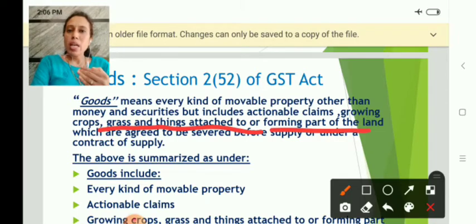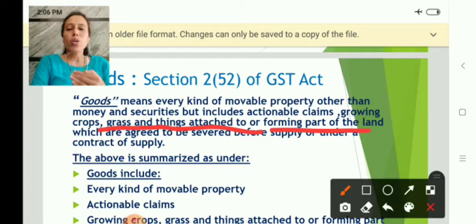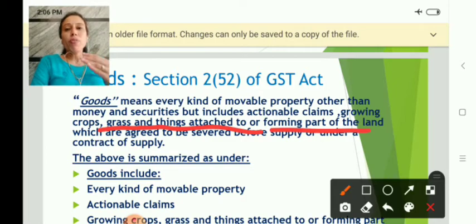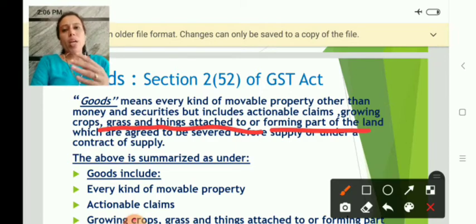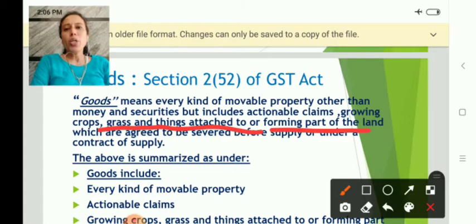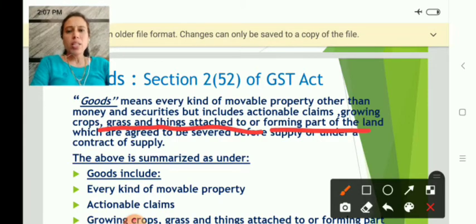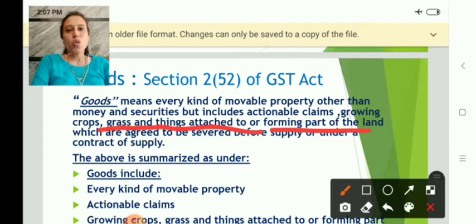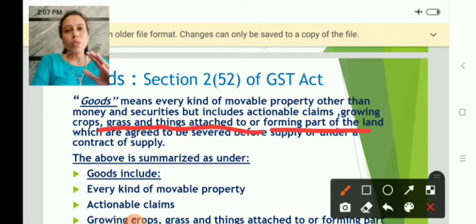Money is not goods. Similarly, securities are not goods. However, it includes grass or crops which are attached to the land. For example, if you have an estate with crops that have grown and you are selling those crops to a purchaser while they are still on the ground, then the supply of those crops is considered as goods even though they are currently immovable — later you can take them off.